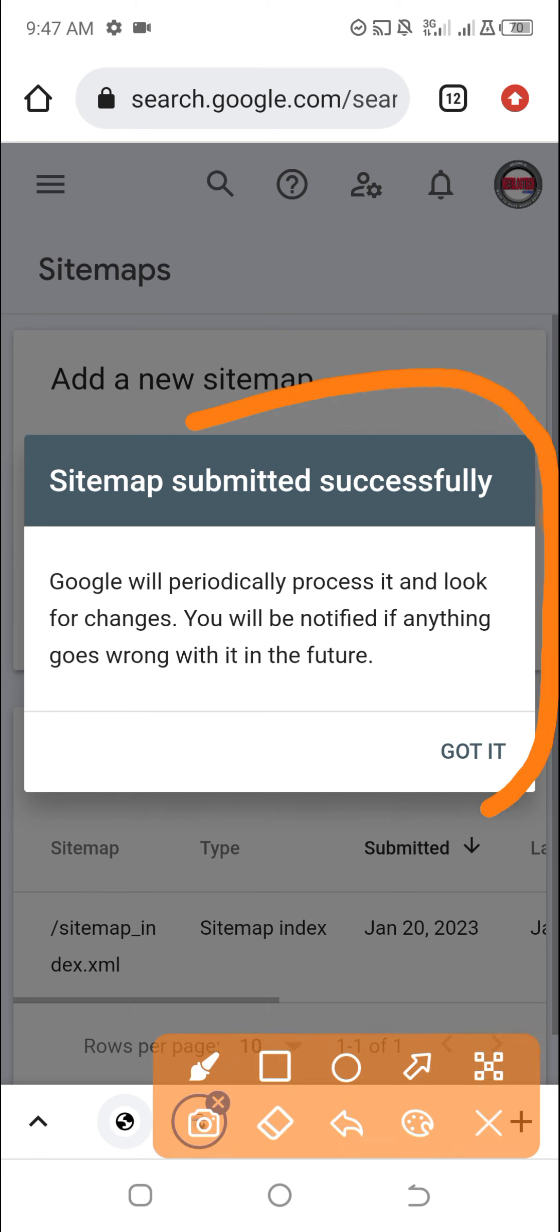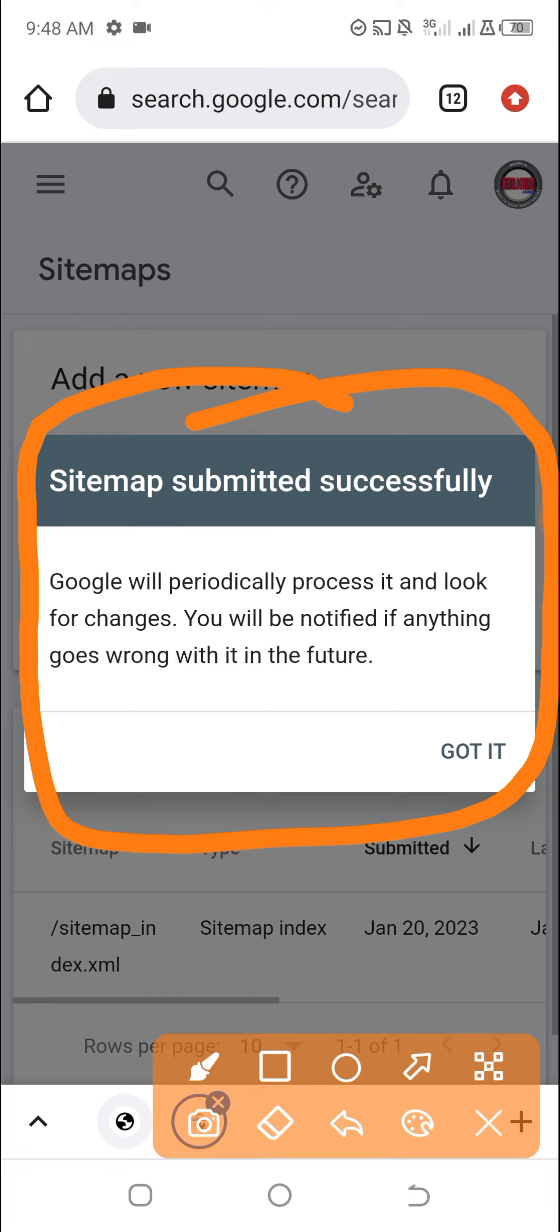This is exactly how to submit your website sitemap to the Google Search Console. If you have found this video helpful, give it a like and let me know in the comment section below. Hope you're here and see you soon, bye.